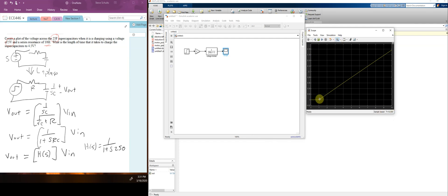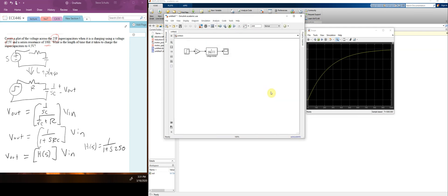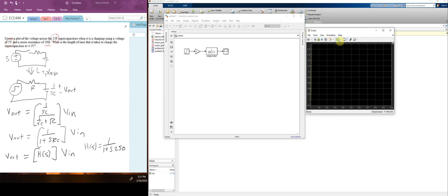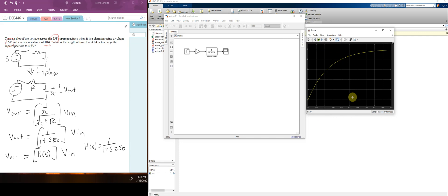You can see it turns on at one second and starts going up, but we aren't very far along. We need to go a lot longer, so I change the simulation time to 1000 seconds and hit run. Zooming in, it starts going up at one second and charges all the way up. Now I want to measure how long it takes to reach 4.5 volts.